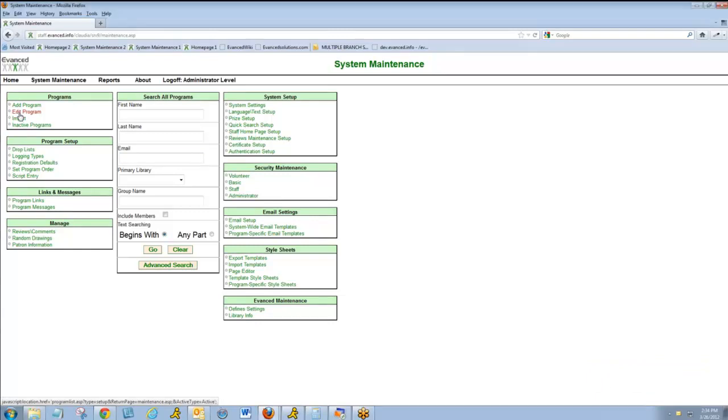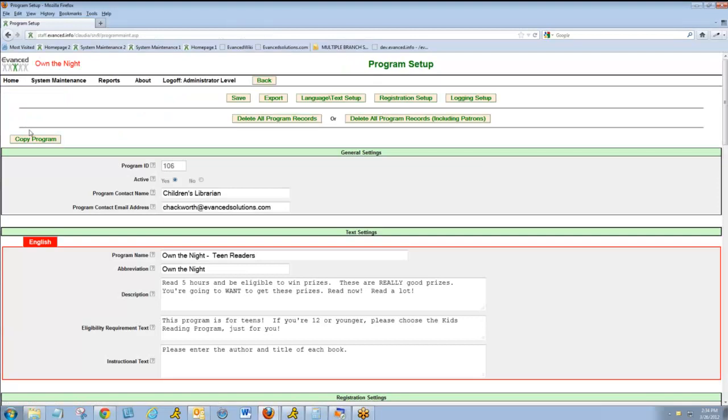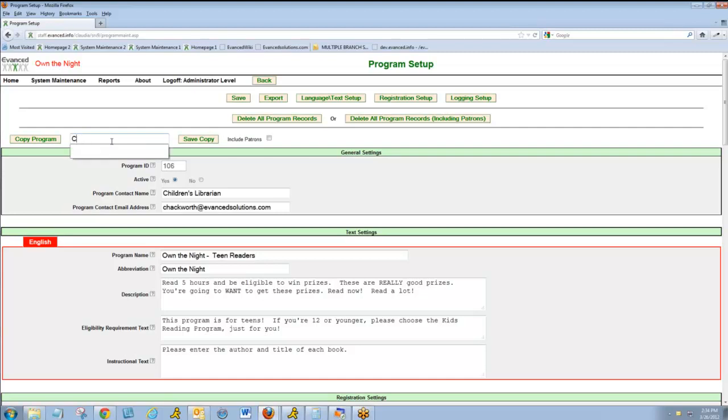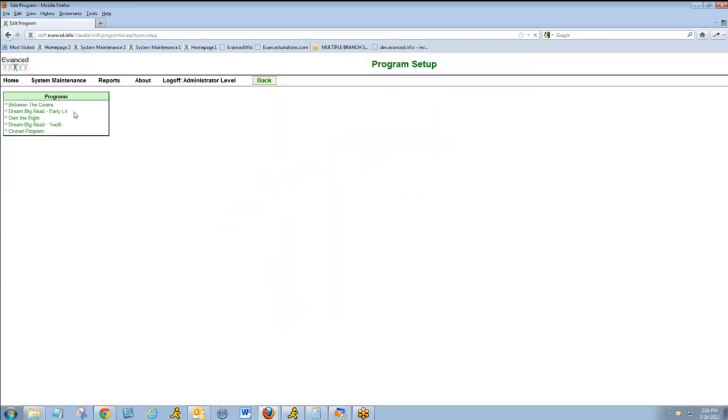The first is to click Edit Program. To choose an existing program, we'll click the Copy Program button. I'll call this Cloned Program. Note you can choose to include patron data if you wish, though in most cases I would advise you not to do so. Click Save Copy, and the cloned program will appear in your program list.